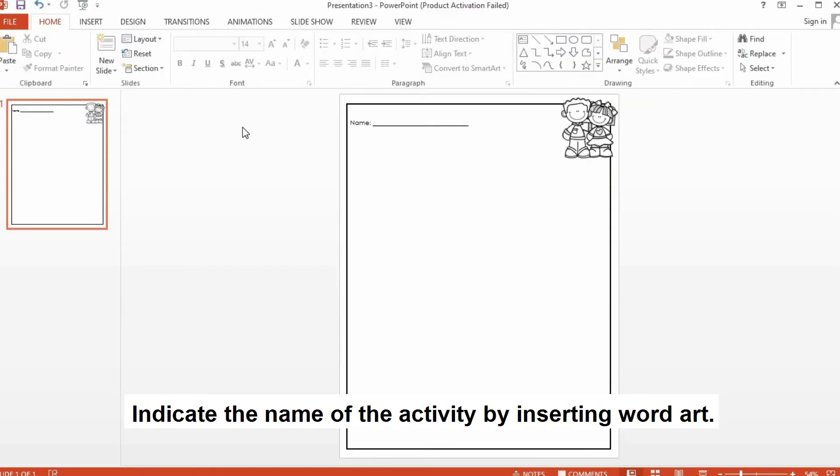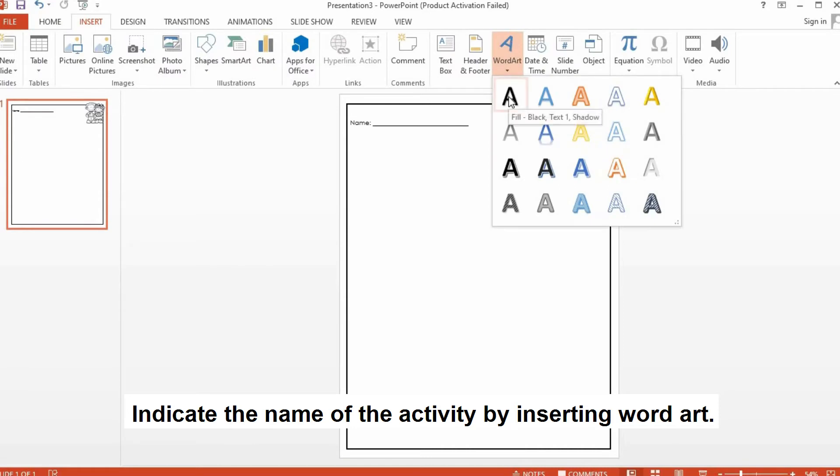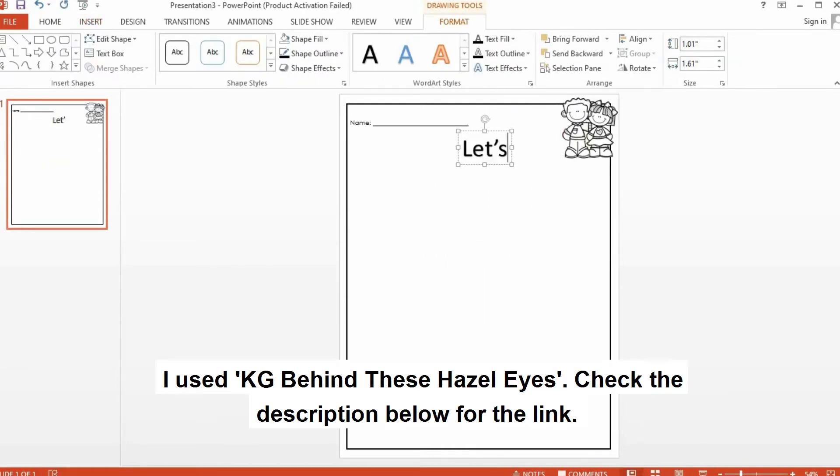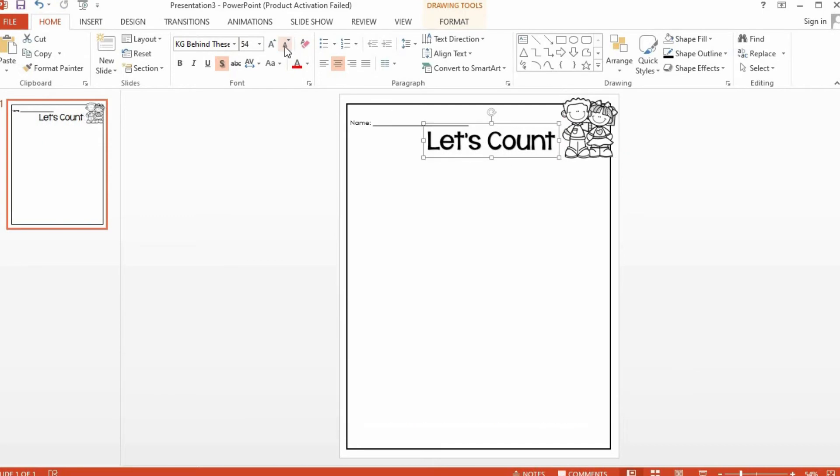I'll put the name of this activity by inserting WordArt. Then highlight it with Control A. My activity or my worksheet for today will be a counting worksheet, so I'll type in Let's Count.